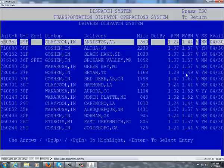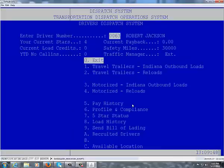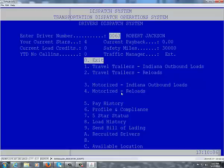All active loads are posted for everyone to view. Saturday and Sunday delivery options are available here. Hit the Escape key to back out to the main menu. The same load selection screen works functionally the same for travel trailer reloads, motorized Indiana outbound, and motorized reloads. Feel free to peruse the load listings, and if you have any questions, contact your driver manager for load assignment. Thank you for your time and have a great day.